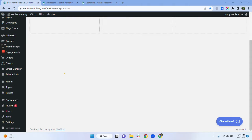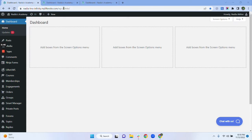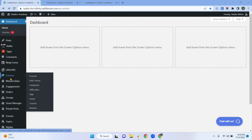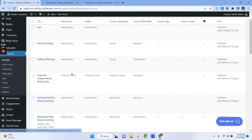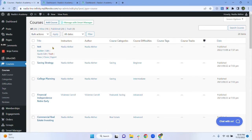First we will see the process for user number one. So let's get started. We have to make sure that we are on our WP admin. Now we have to go to Courses and select the Courses option. Here we can see all of our courses. Now we have to go to the course where we want to manually enroll users.